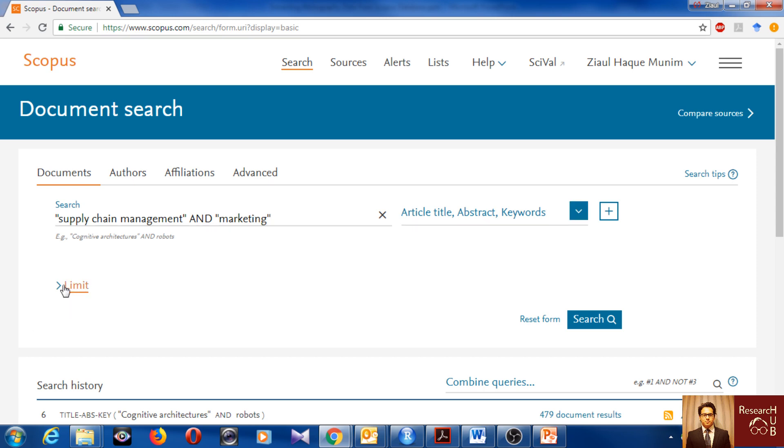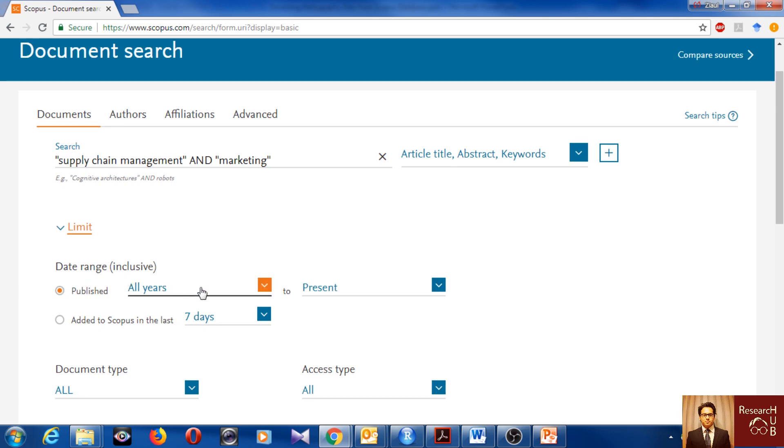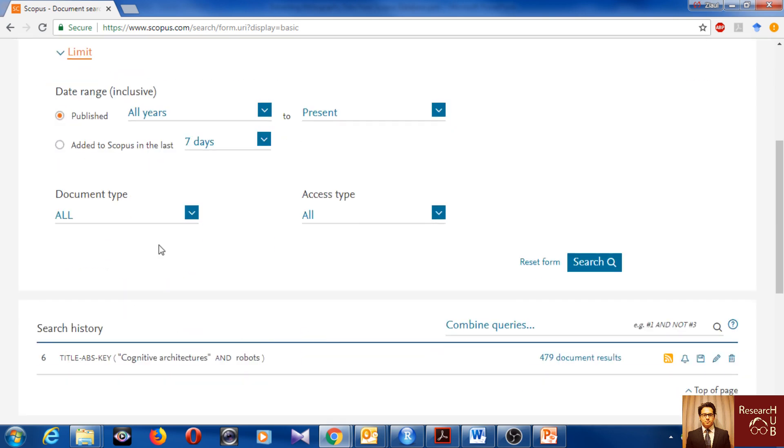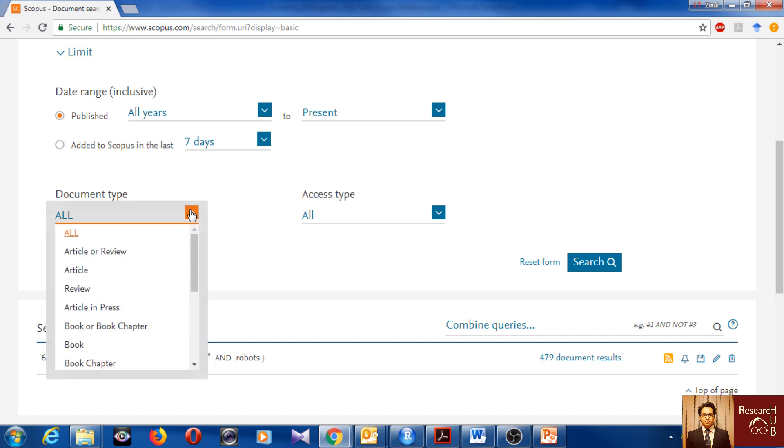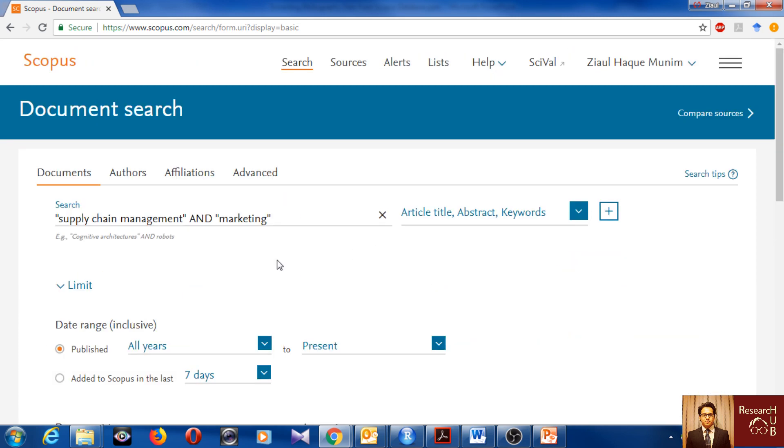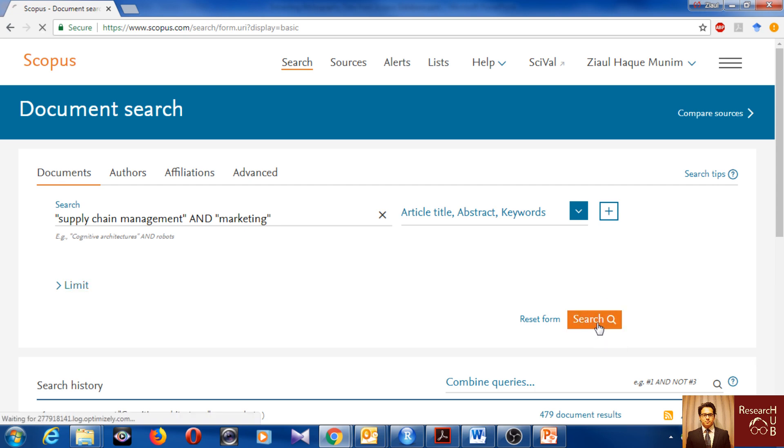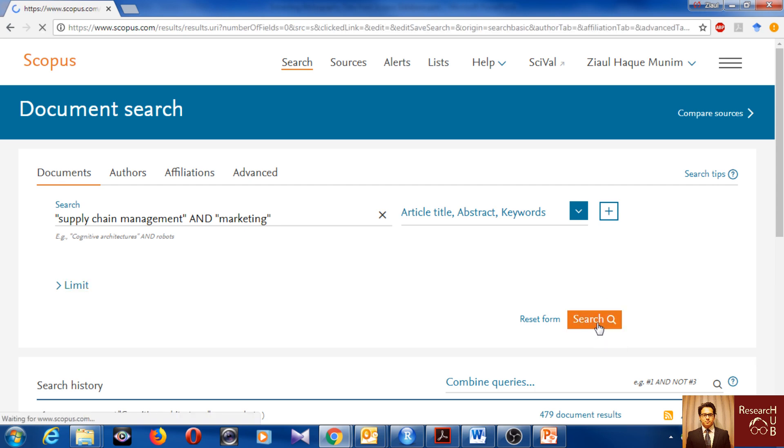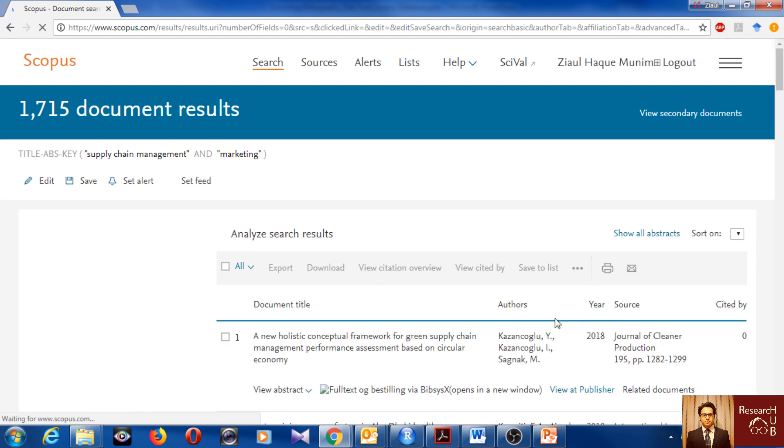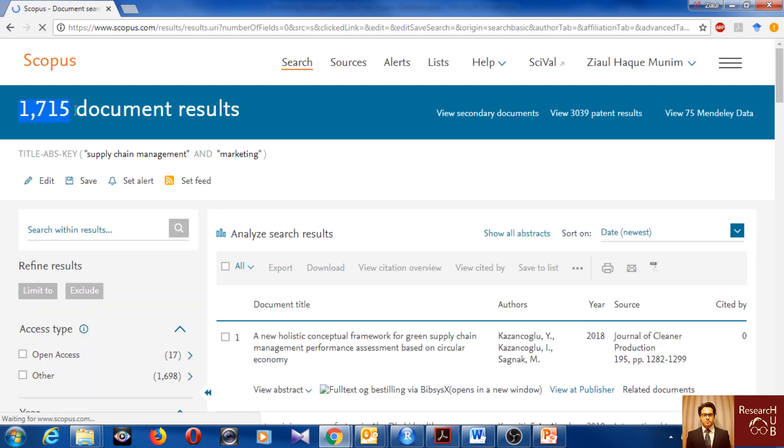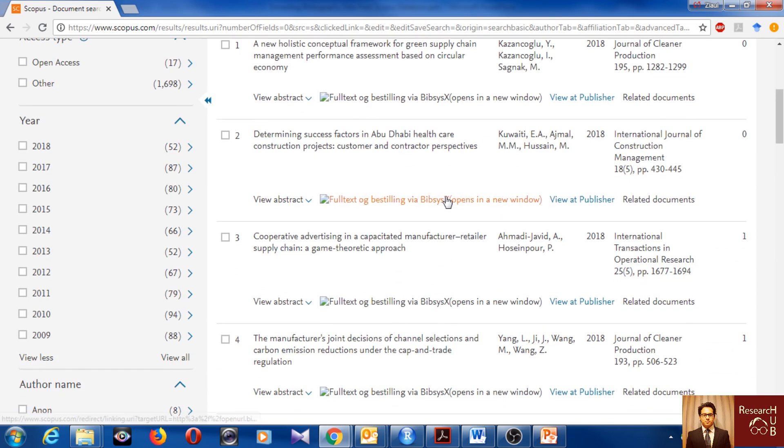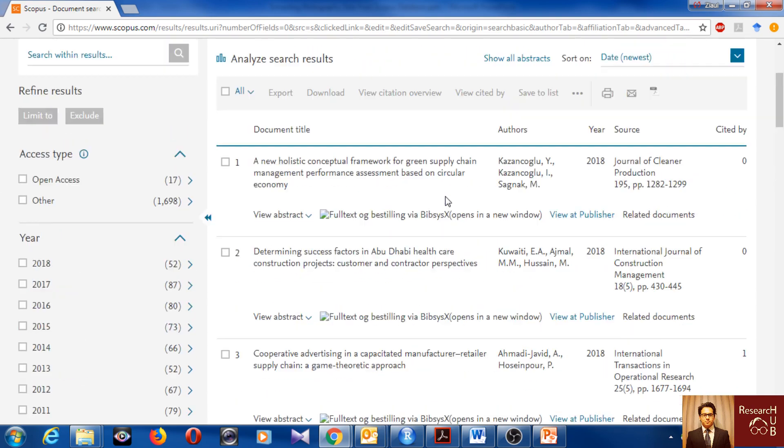Here I can also limit to different criteria like years, publications in the last seven days, document types, but we'll do this later. Let's just go with supply chain management and marketing. It will search in title, abstract and keywords of all the articles. So we do the search and we get about 1,715 articles.